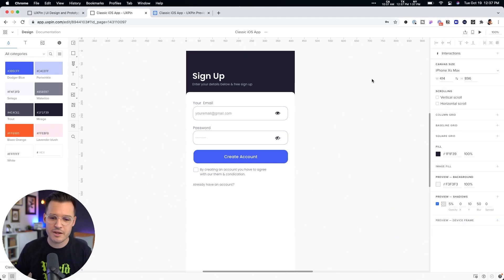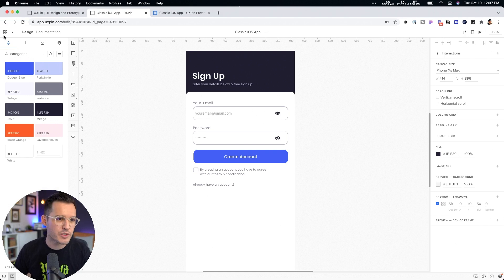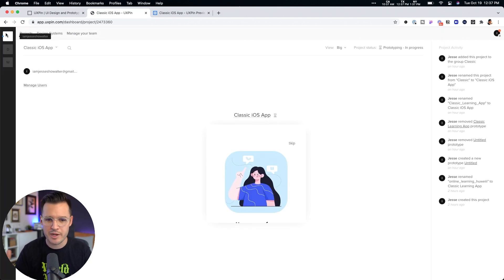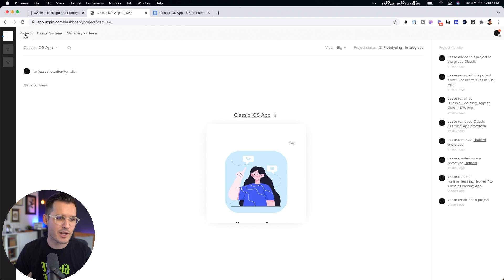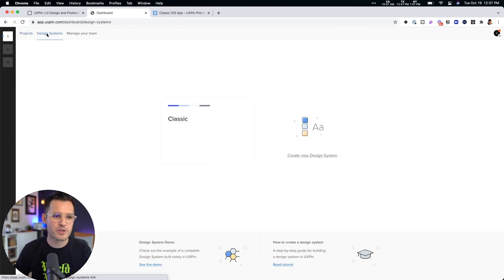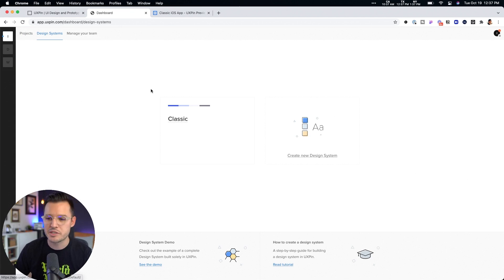Now, again, from here, you can do all sorts of stuff, but once we're done, right, we can head back to our dashboard, back to our projects. We can see that it's there. We can go back and manage our projects or our design systems or manage our team. Well, that's it. That's the basic features and functions of UX Pin.